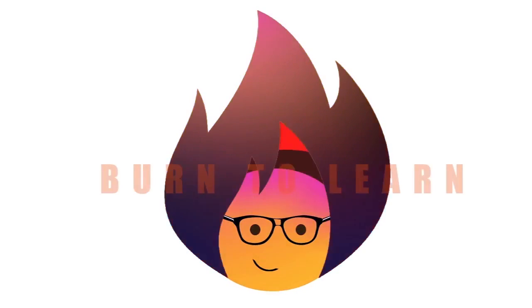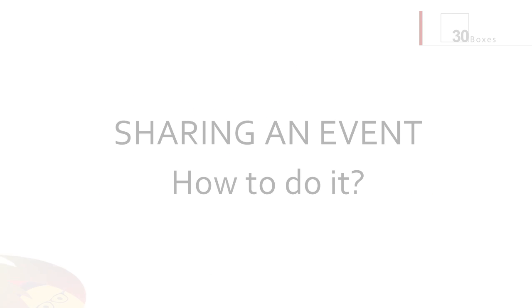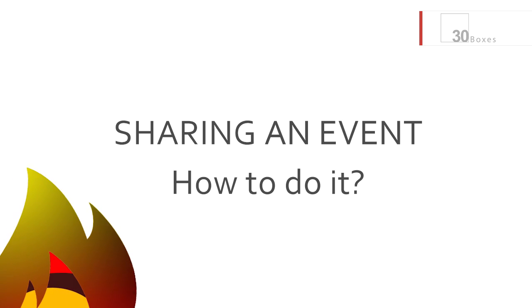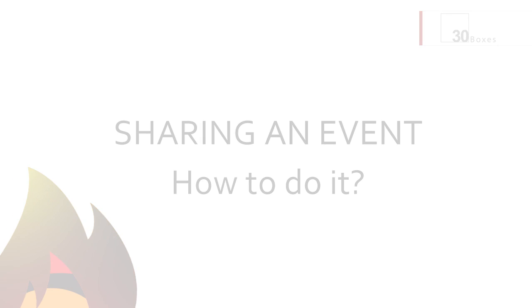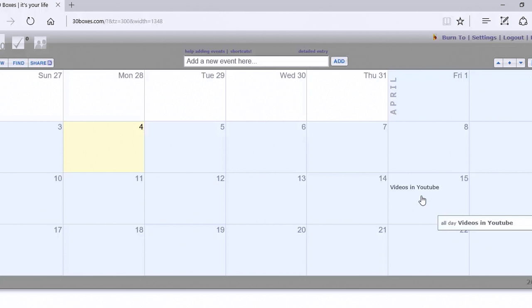Welcome everybody to our next video in our training series on 30 boxes. In this video we want to illustrate each step you can take to share an event.